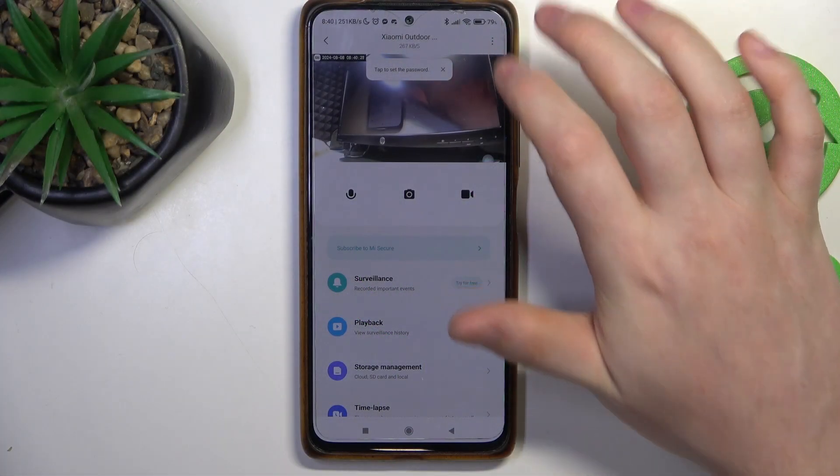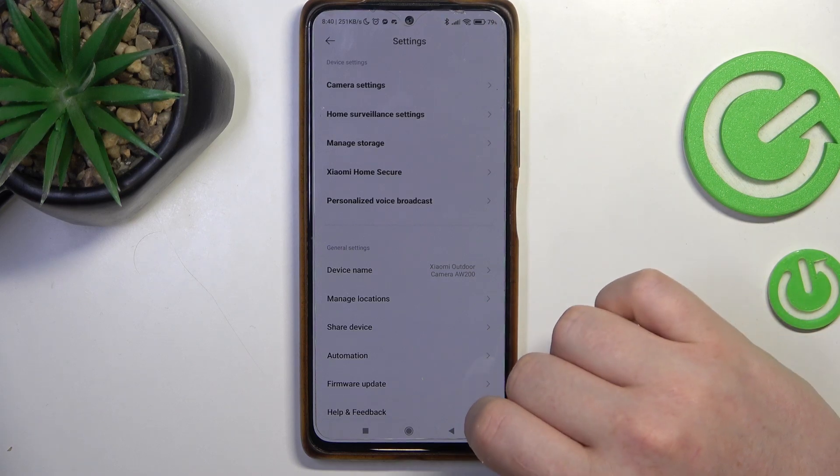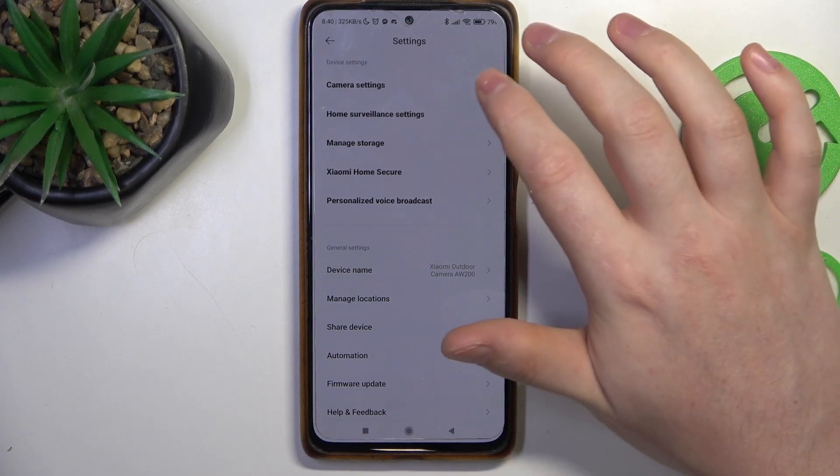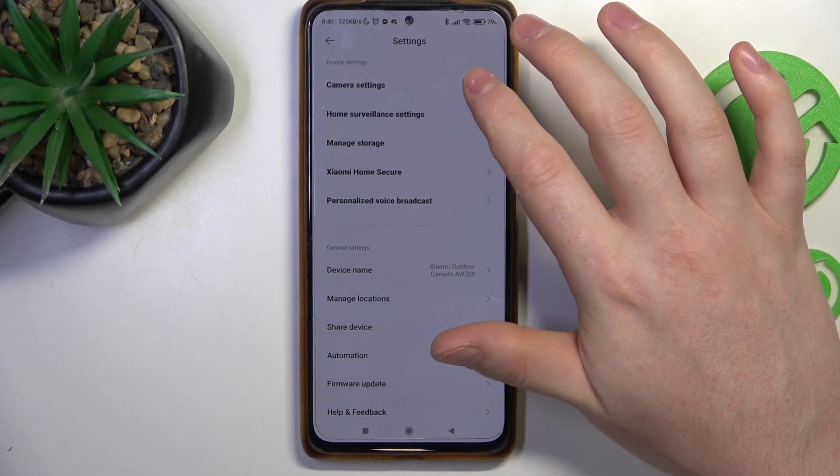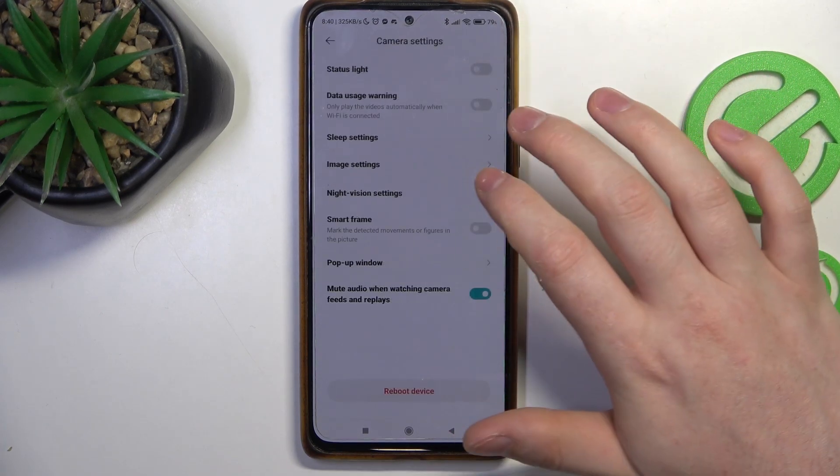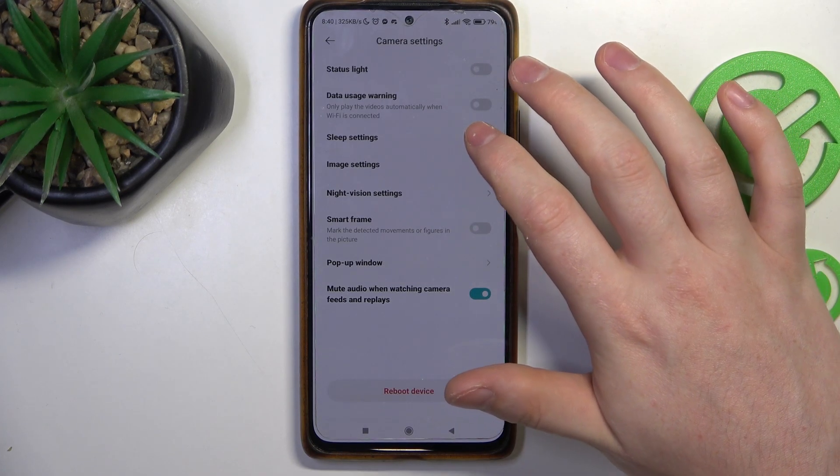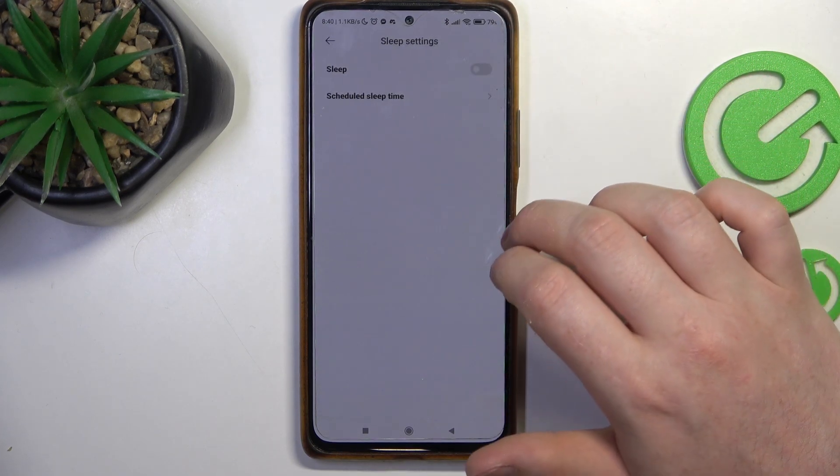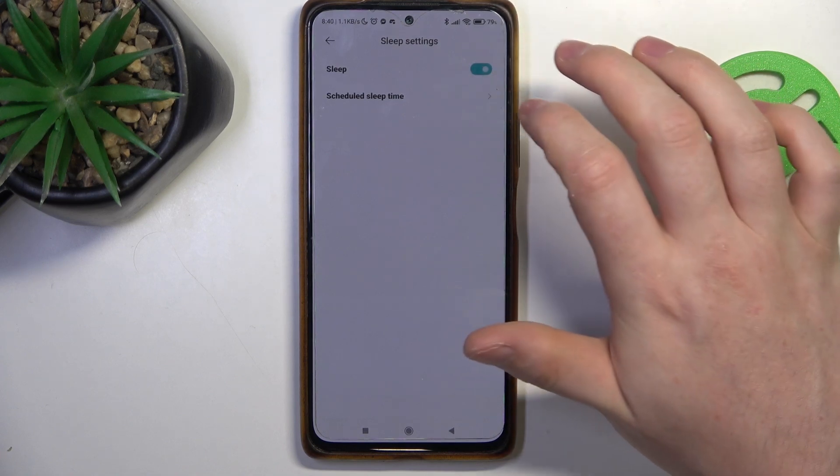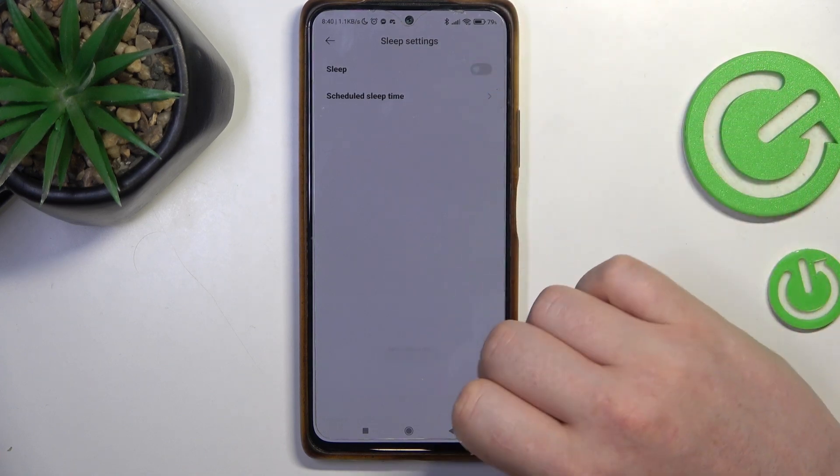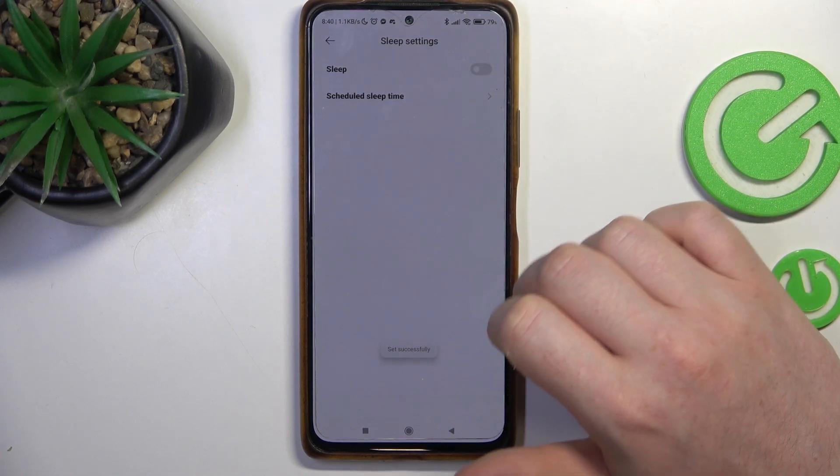To do this first we'll need to click on the three dots in the top right corner of camera panel, navigate to camera settings, then enter sleep settings and right here we can activate or deactivate sleep mode.